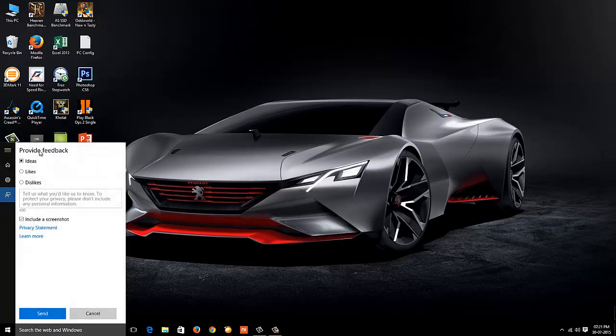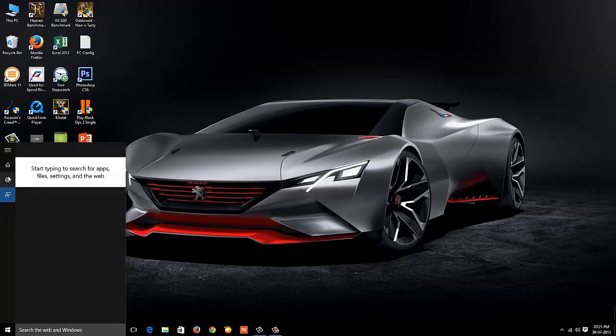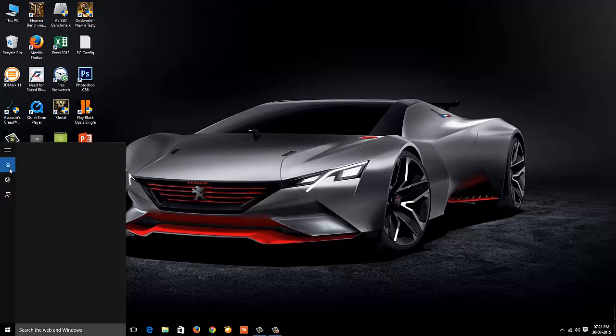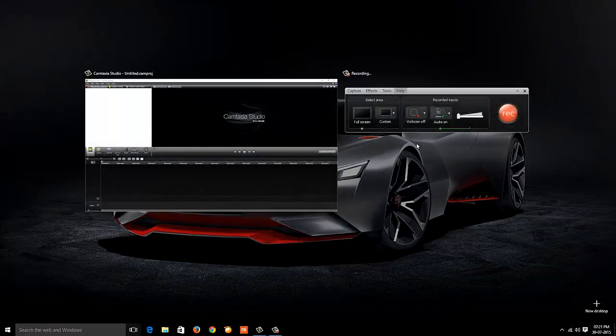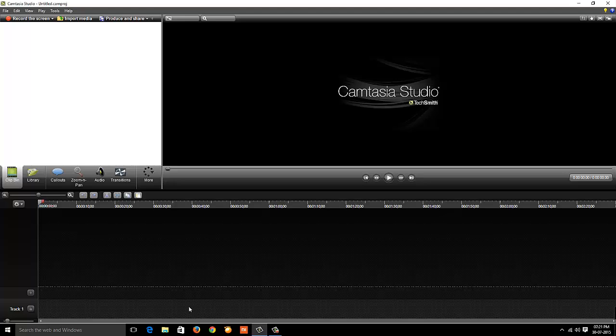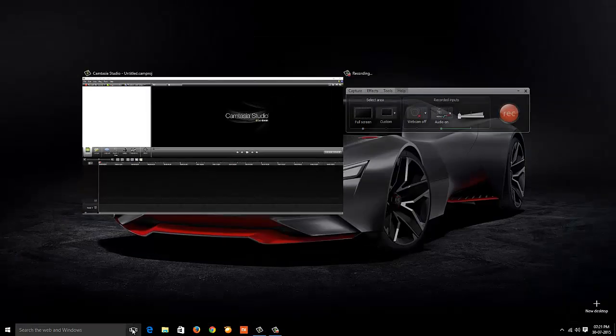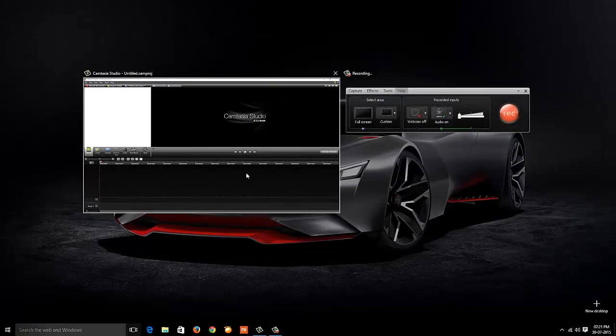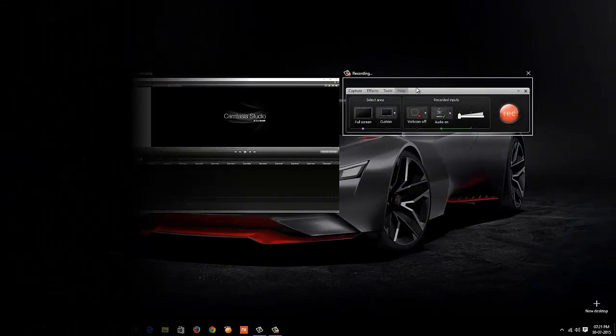I'll be coming up with another video where I'll be comparing Windows 8.1 and Windows 10. I'll be telling you what all extra features we have in Windows 10, how Windows 10 is better than Windows 8.1. So stay tuned, and if you like this video do subscribe to my channel, give a thumbs up. Have a nice day ahead. Bye!